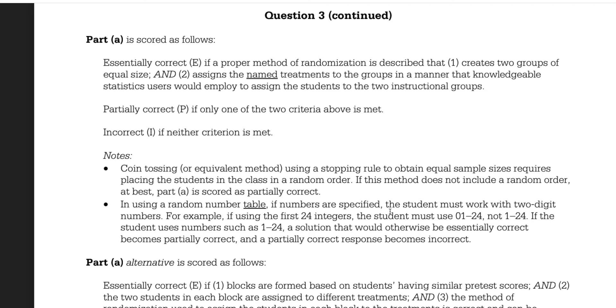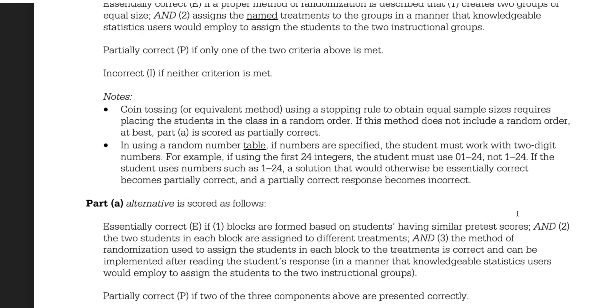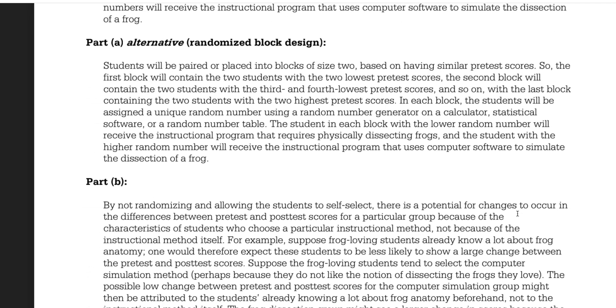If you flip a coin, you can't guarantee there's going to be equal sizes. Also, if you use a random number table, the student must work in two-digit numbers. That's essentially what I did. That is part A.